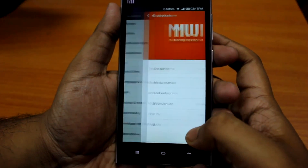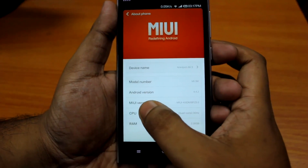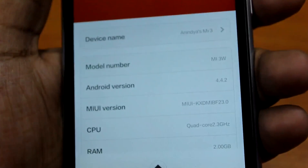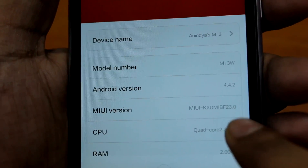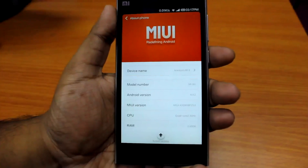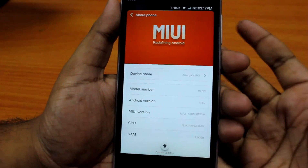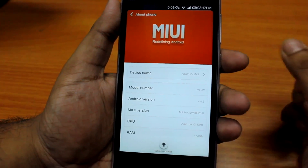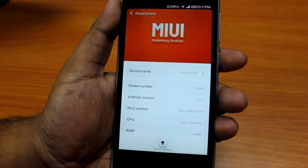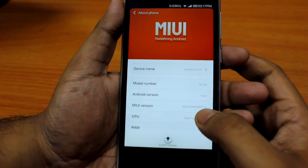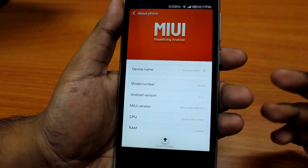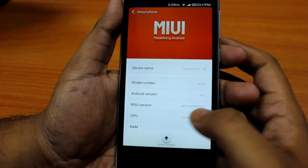First things first, we need to go to About Phone and check the MIUI version. Mine says version 23 at the end. Yours might be version 18 or version 15. I'll post three links — the root file and the unroot file — in the video description, so download the one matching your version number.